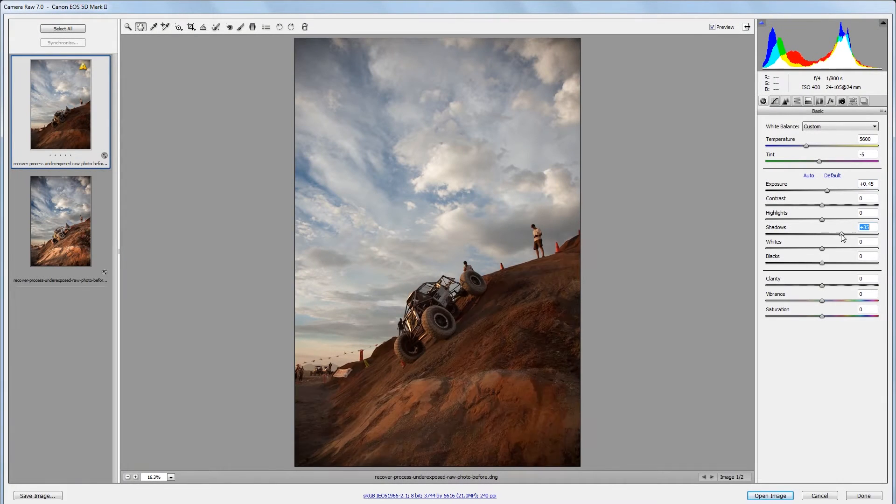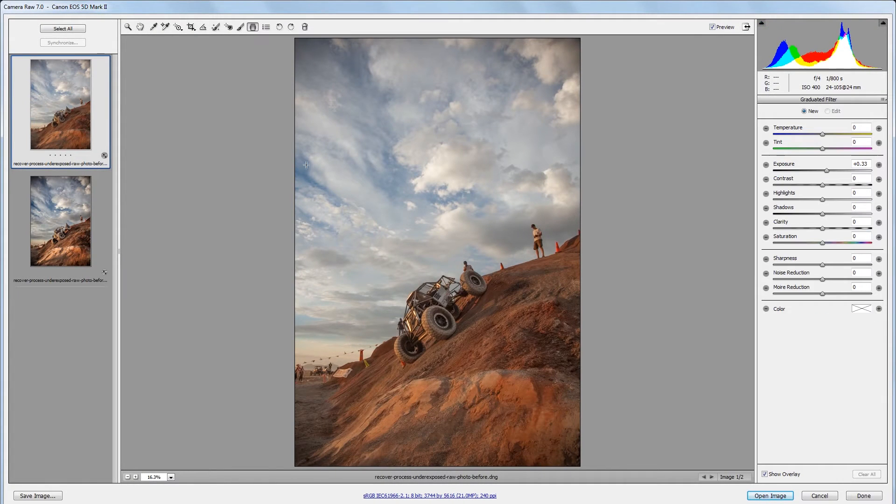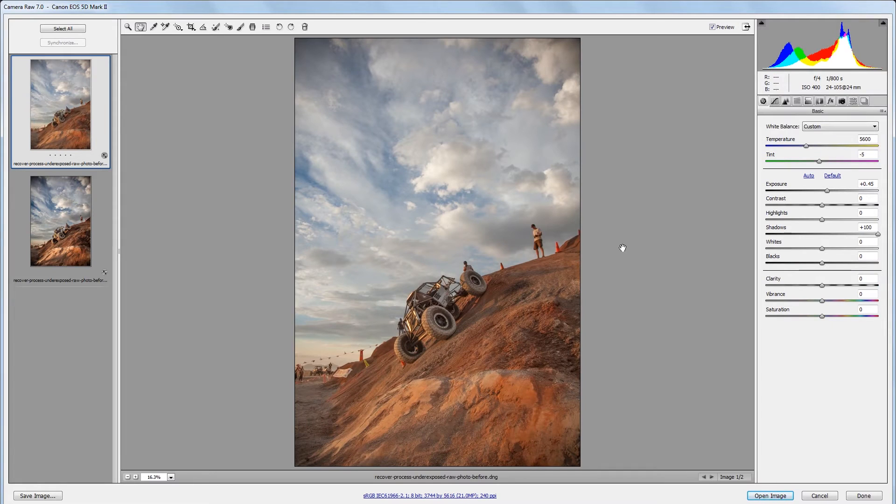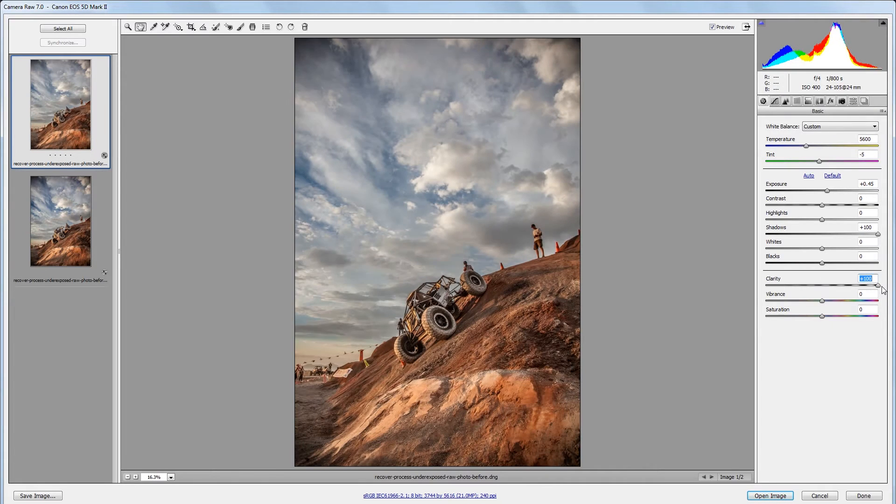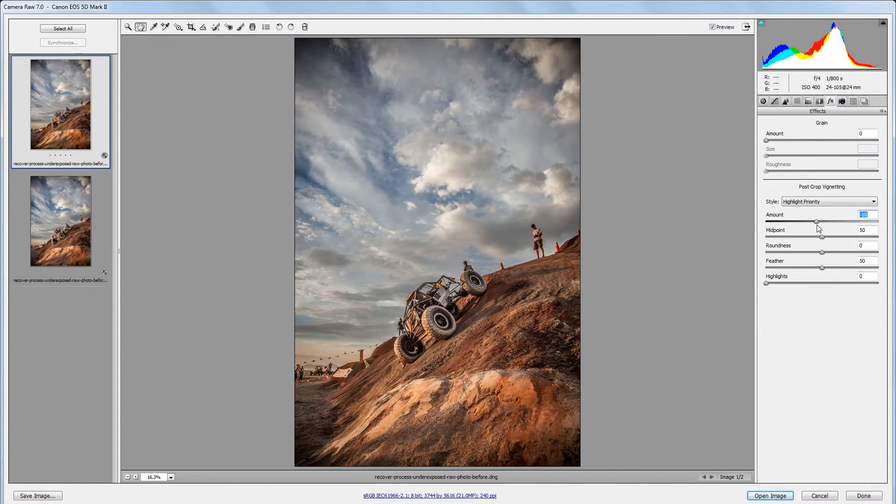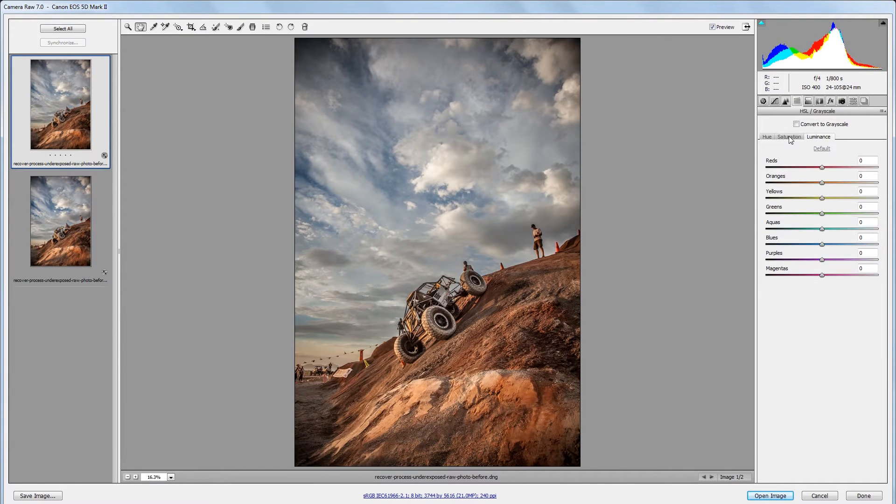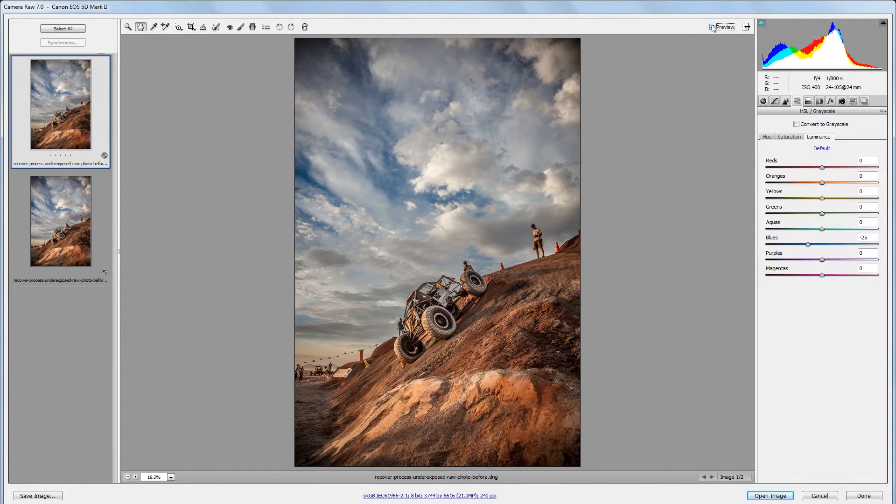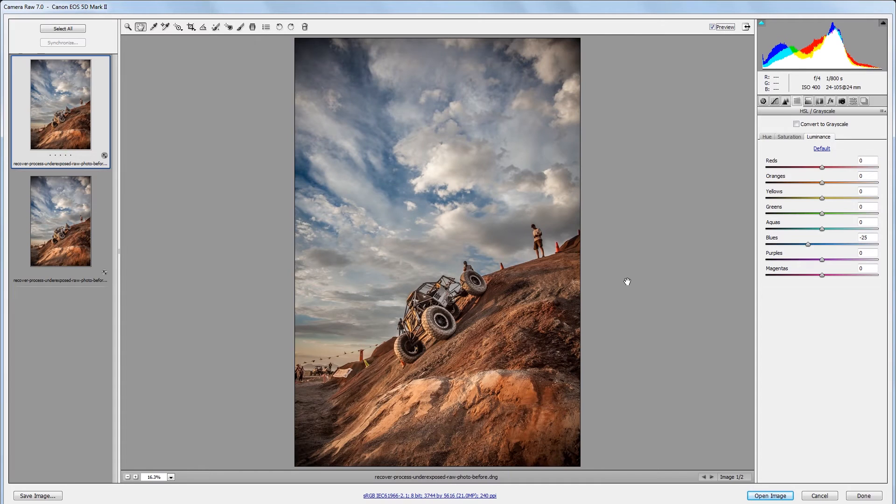Hey guys, in this video I'm going to show you how to process an underexposed raw photo and recover as much detail as possible. You can download the project files to see how everything was put together and have files to work with if you don't have any of your own. Let's get started.